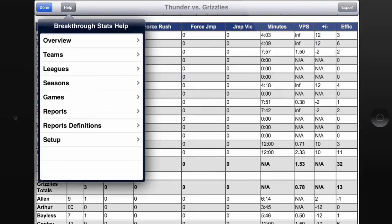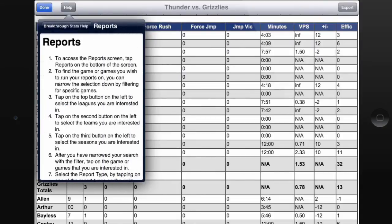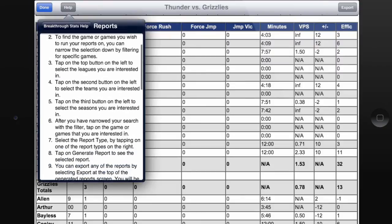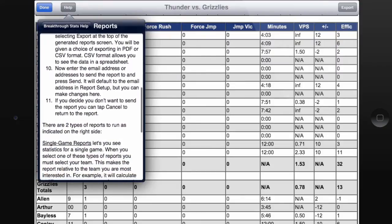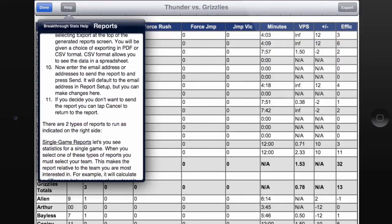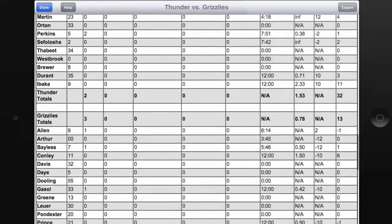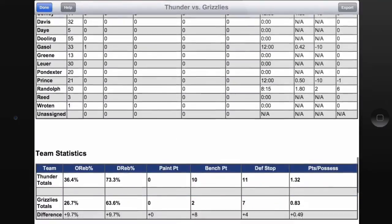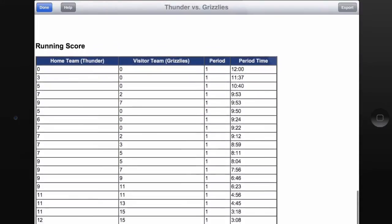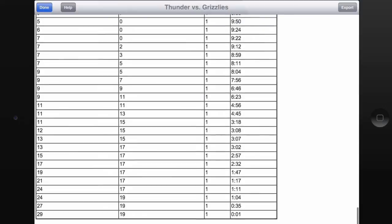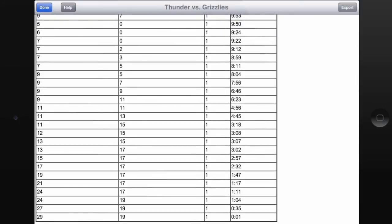For help with reporting in general, just touch the Help button and then touch the Reports tab right here, and you get a quick breakdown of the process for how to use the Reports tab in general. If I keep scrolling down, you'll notice I just have general team statistics and then a running score throughout the game at the very bottom. I'll touch Done here.